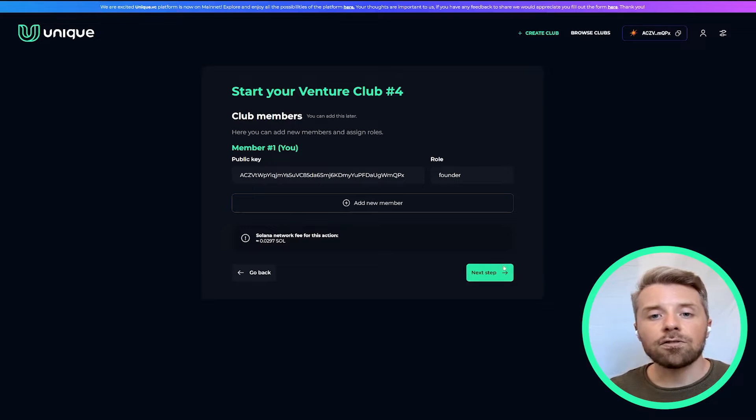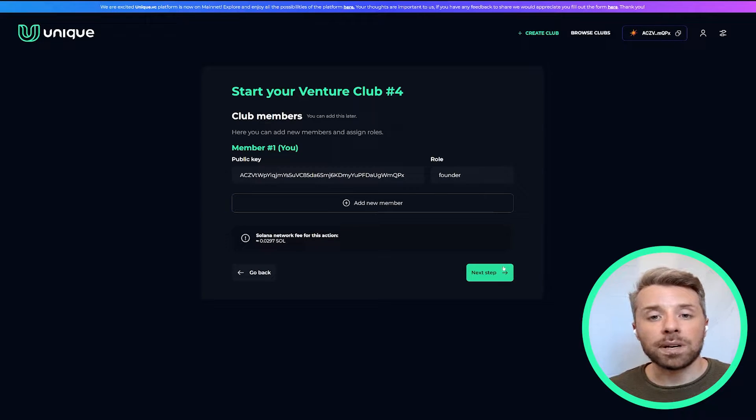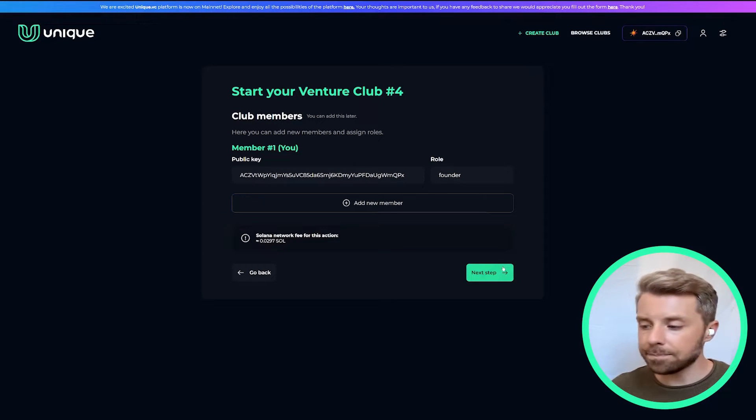Enter in as many as you like. Right now the maximum number of members that we can have in a club is 99.